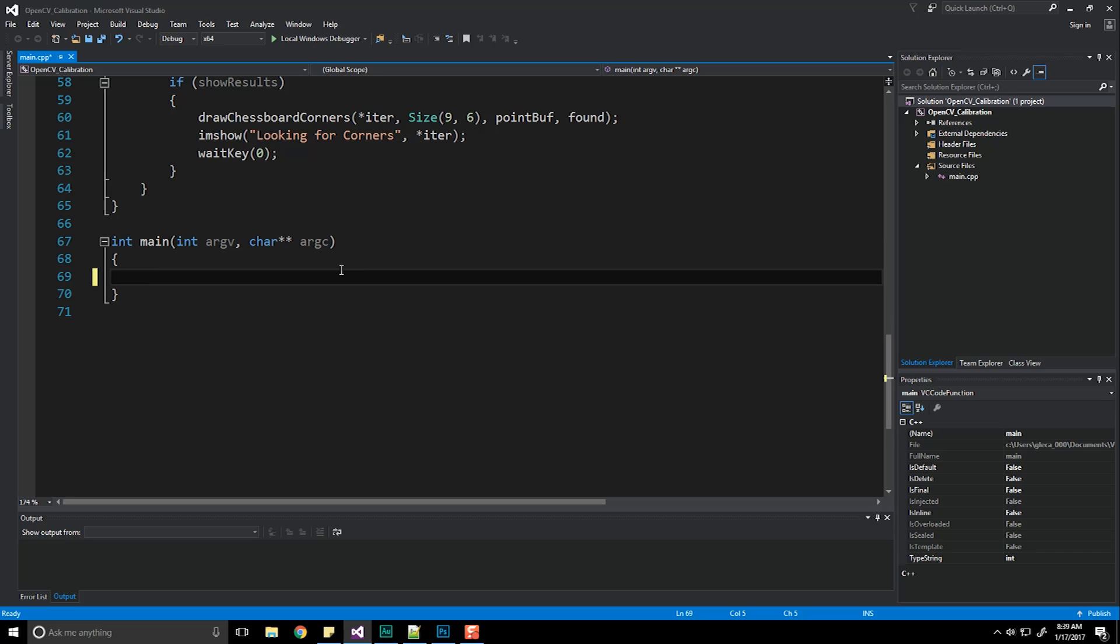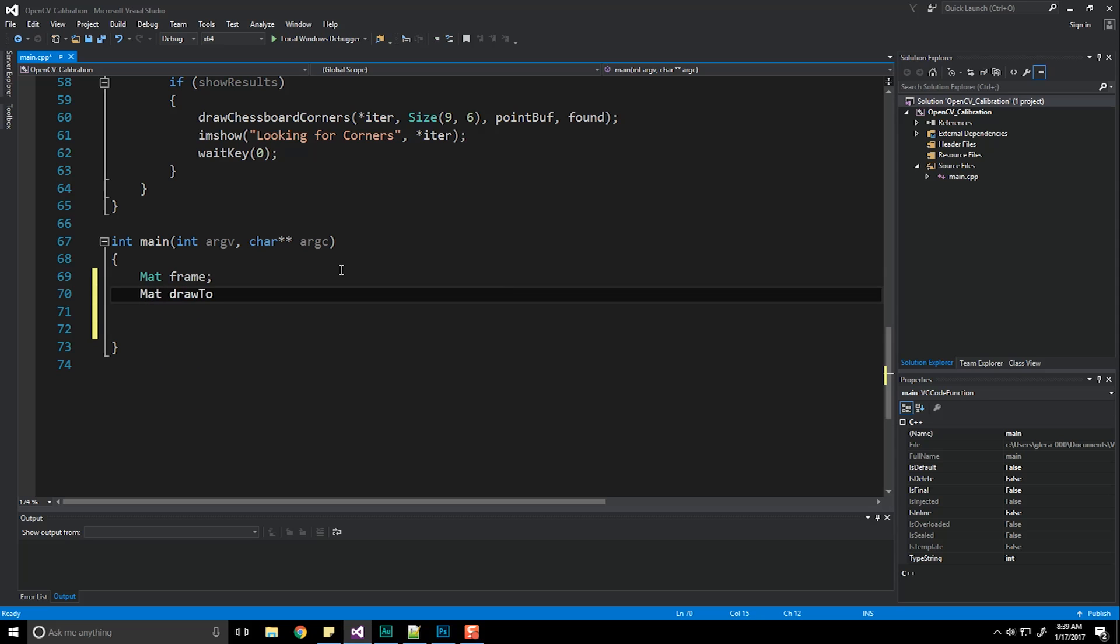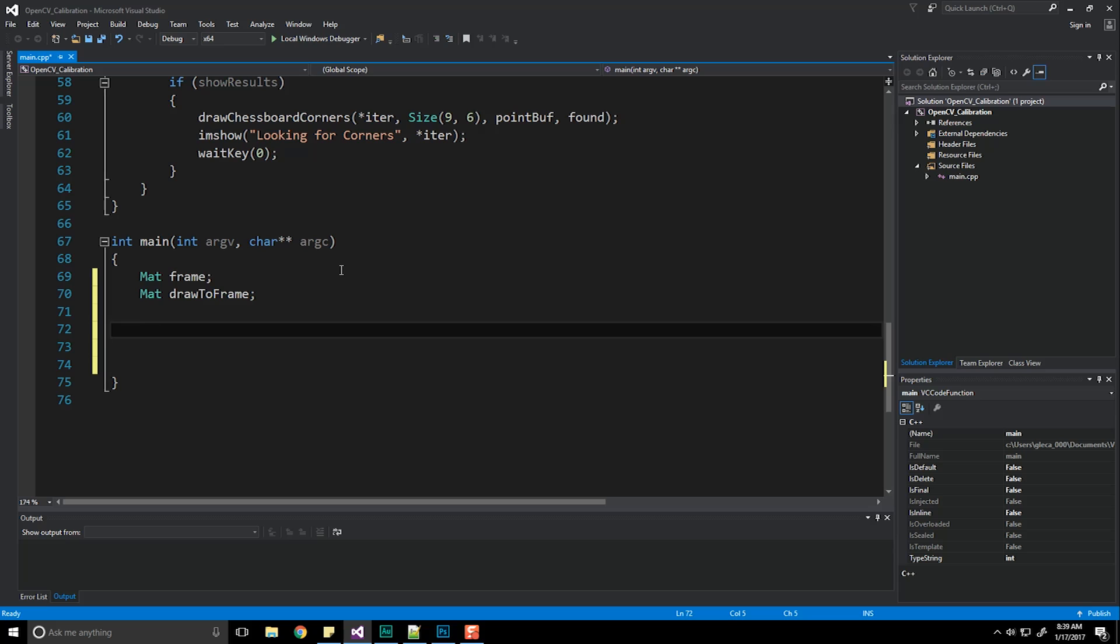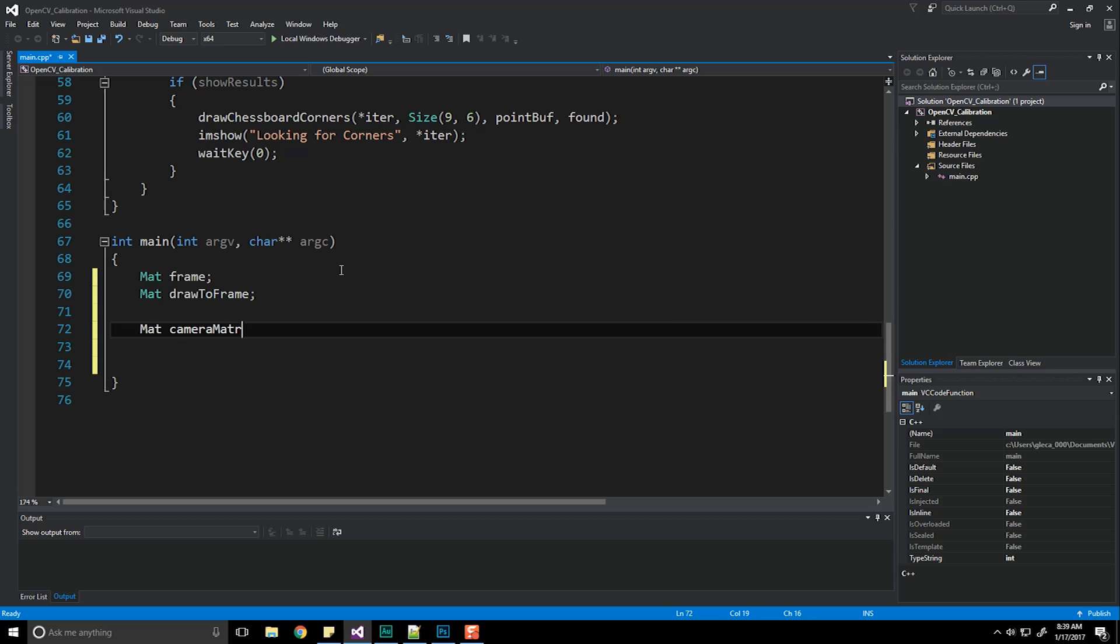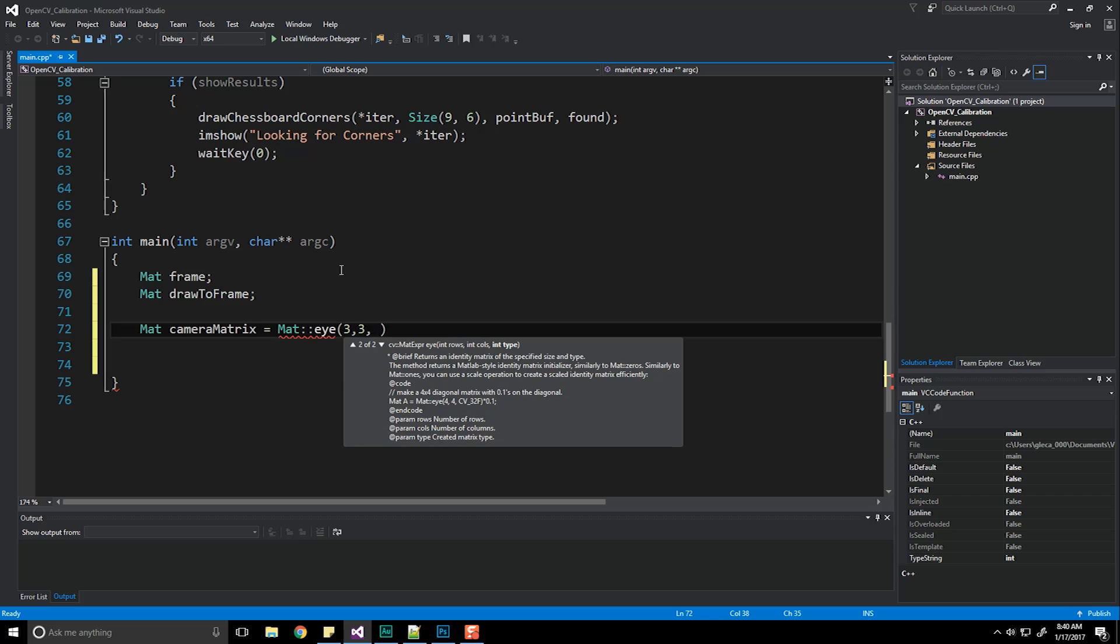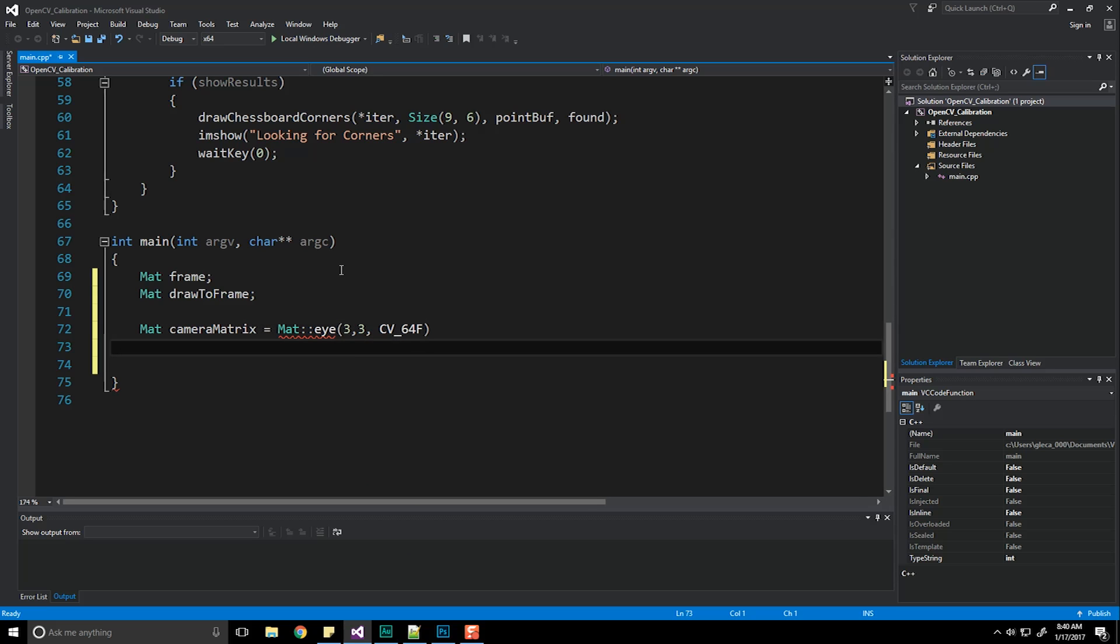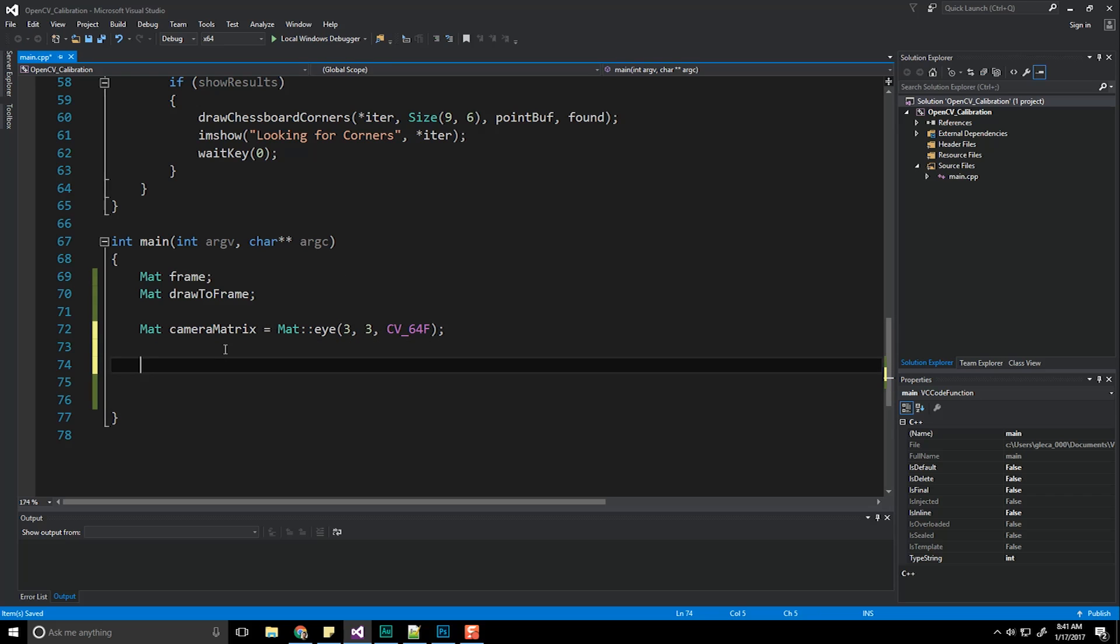So we're going to need a few things. First of all, we need a mat, which is going to hold our frame, the frame of video information. Next up we're also going to make another variable called drawToFrame, which is just another placeholder variable that we'll be working with. We also need to create a camera matrix, or another mat object, which is just going to be an identity matrix basically. And that's going to be a mat cameraMatrix is going to be equal to a Mat::I, if the size is three by three, and the type is CV_64F. We're also going to need a mat object to store our distance coefficients.